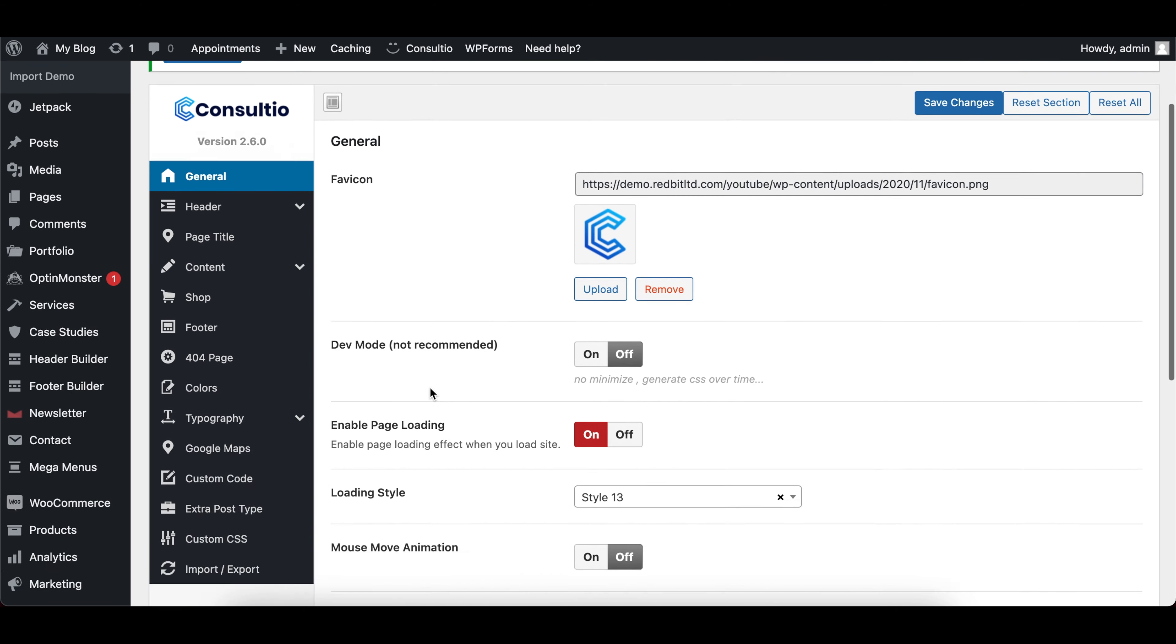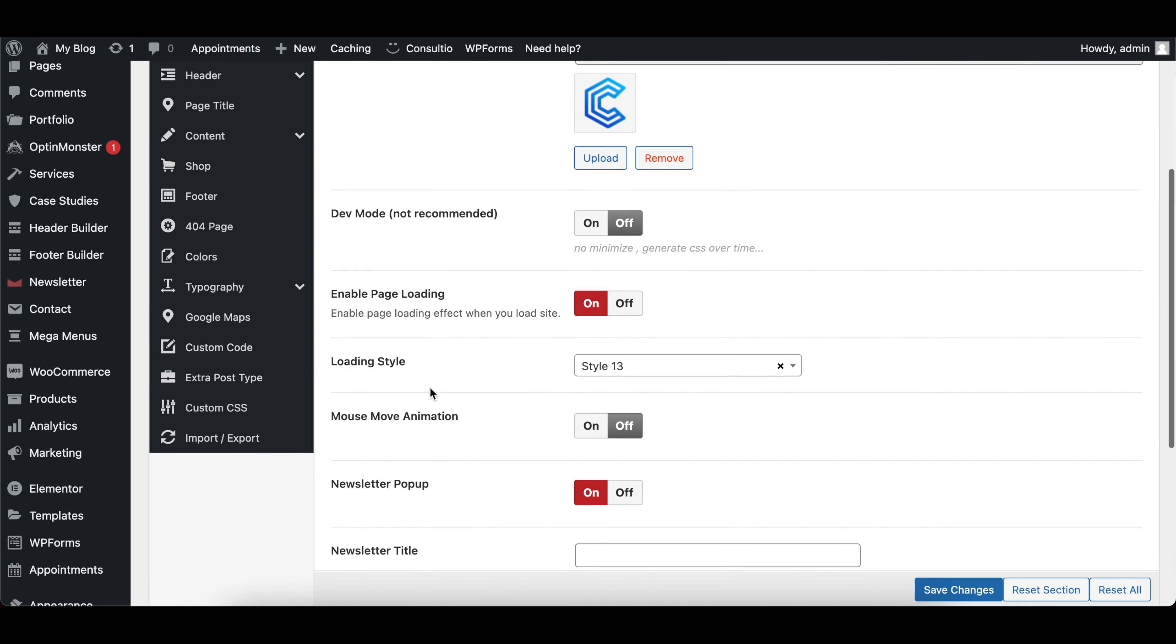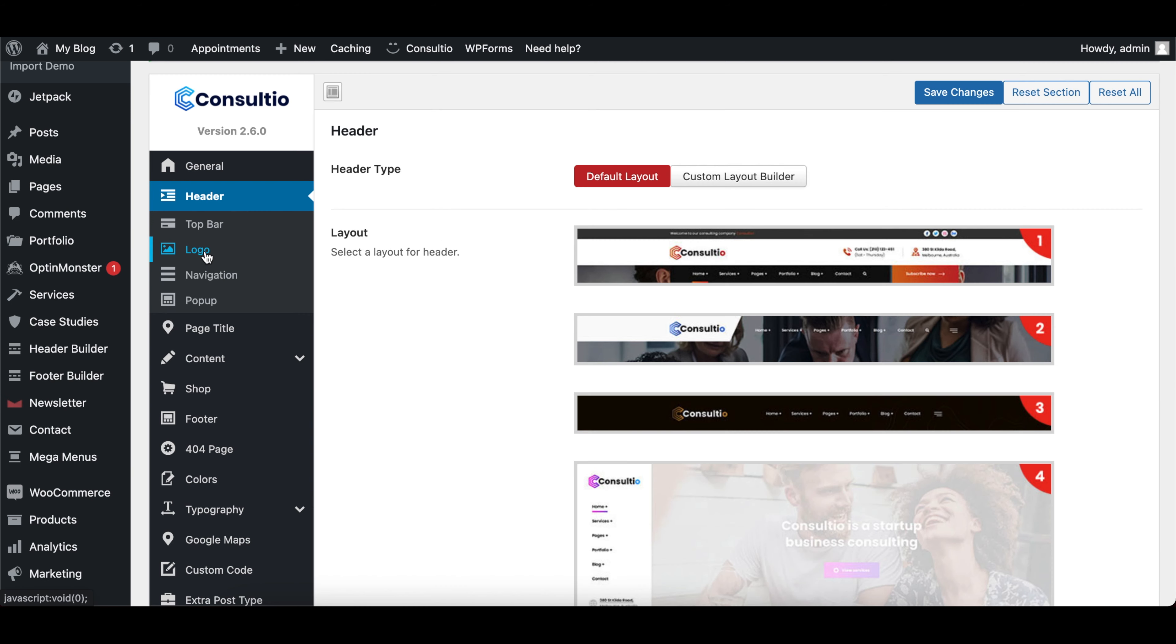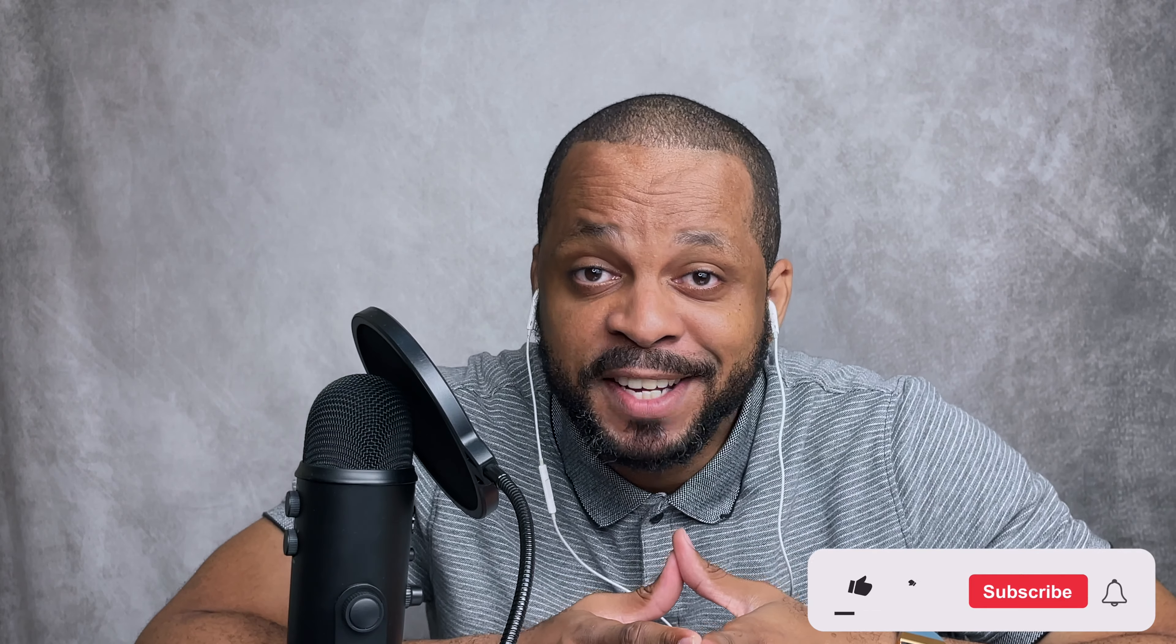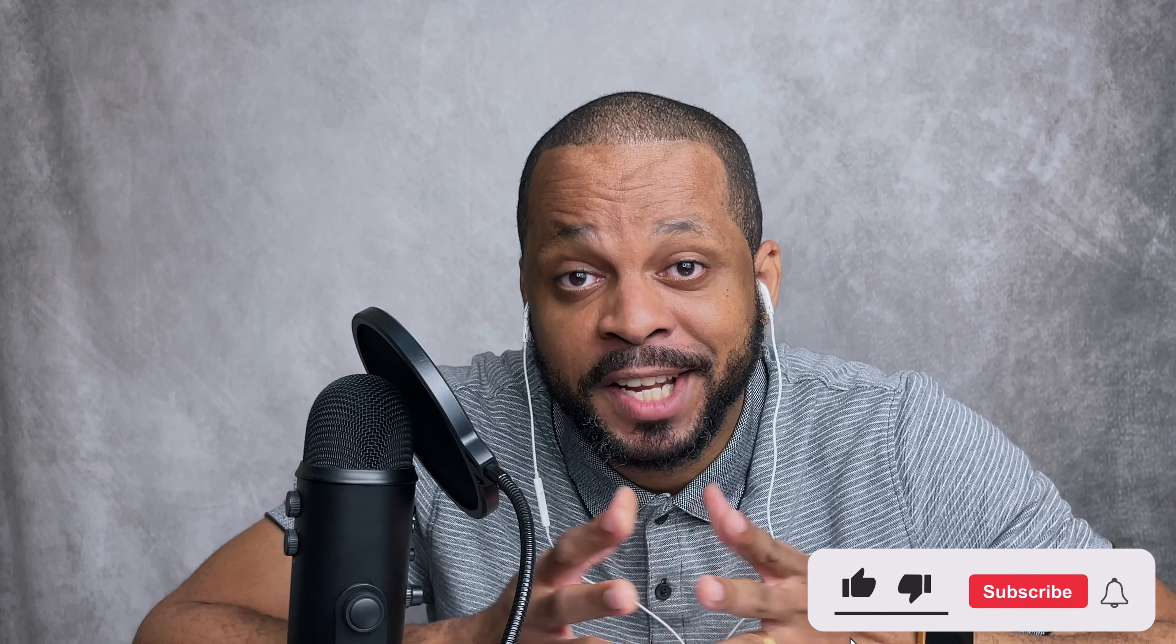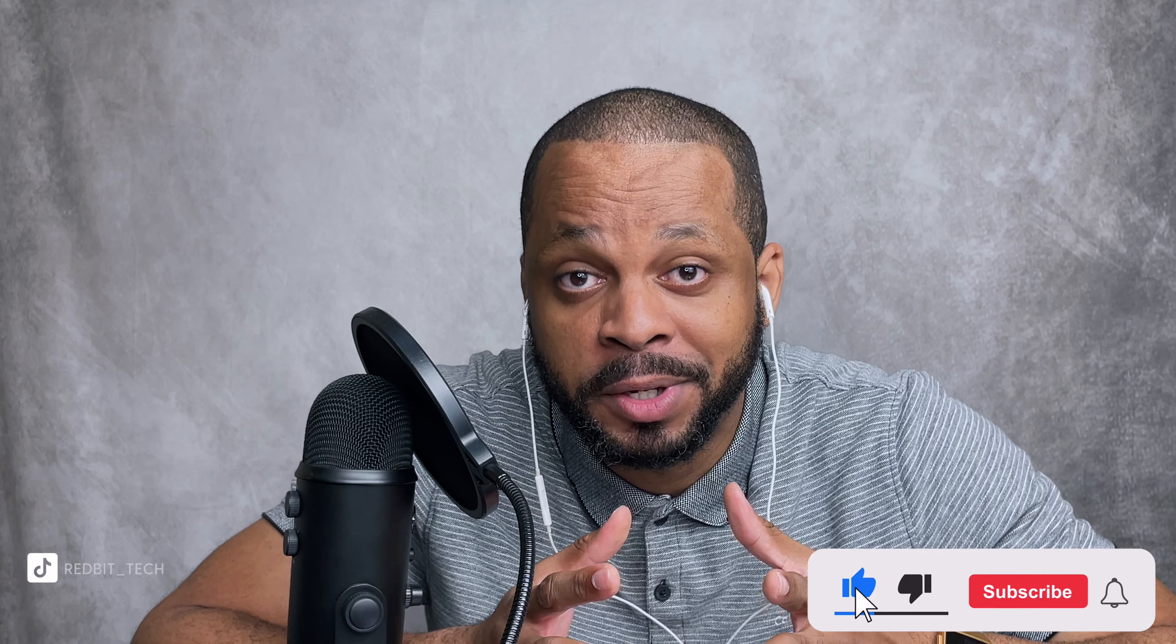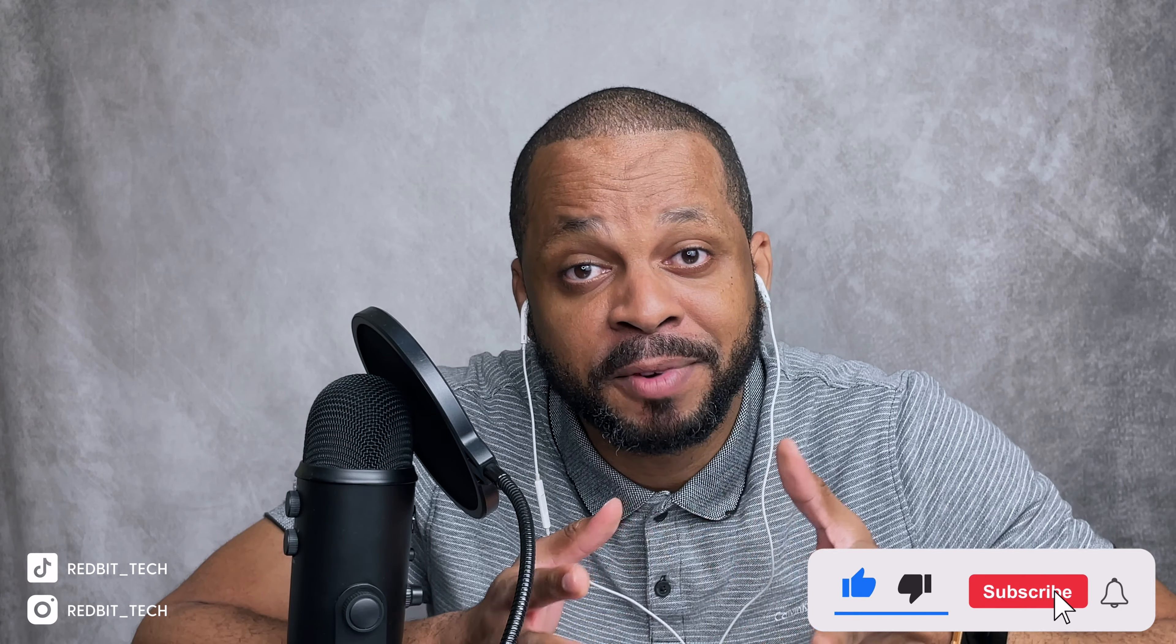And each theme usually has a theme option section, where you can customize the core components of your theme, such as your logo, your header, footer, theme colors, or even your typography.